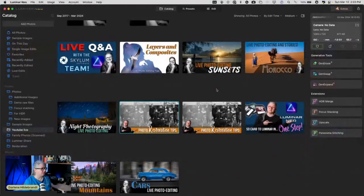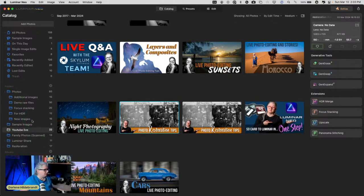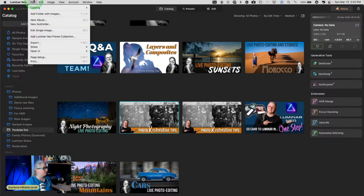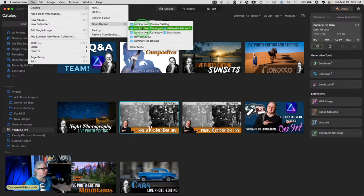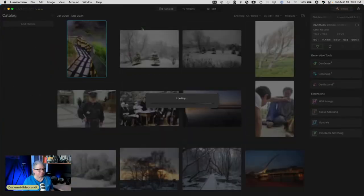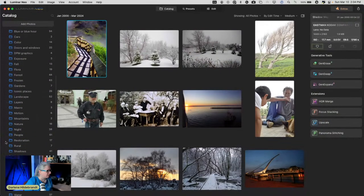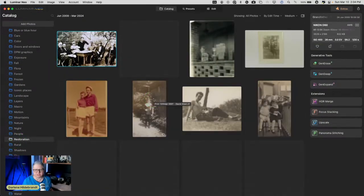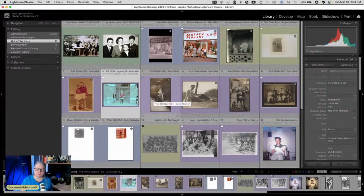I've got some in Luminar and some in Photoshop. What's happened is I've lost my Luminar catalog, so let me see if I can switch catalogs successfully. I had to go to a backup — I had some problems with my catalog. I've got a bunch of images you all sent in, and I'm going to be working on mostly Photoshop, but for those that requested Luminar specifically, I'm going to do that.